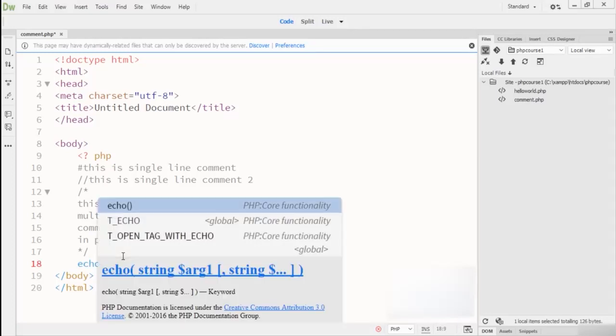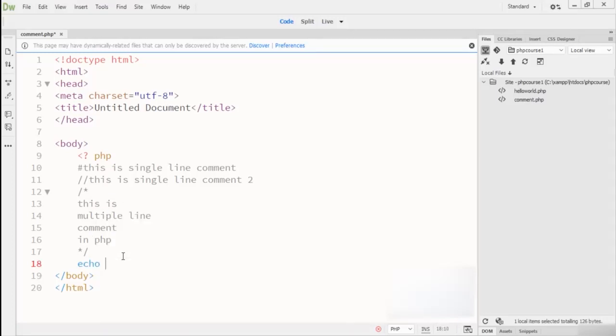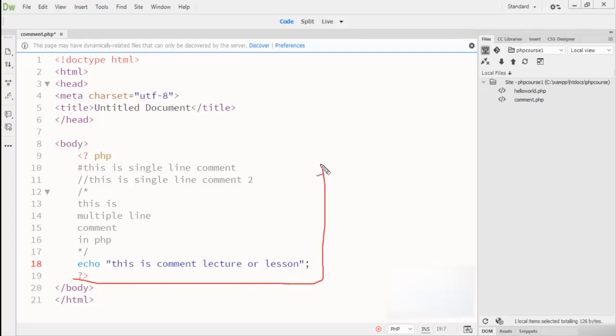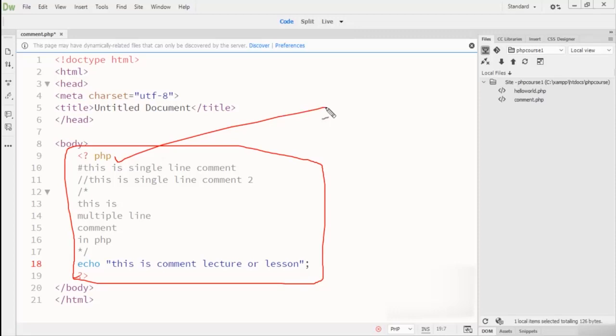After that you can see that I write echo, then here I write 'this is comment lecture or lesson'. Then after that I close this code with a semicolon, then question mark sign, and then close this code right here. Hope you understand how we can write comments inside PHP, which is very simple.